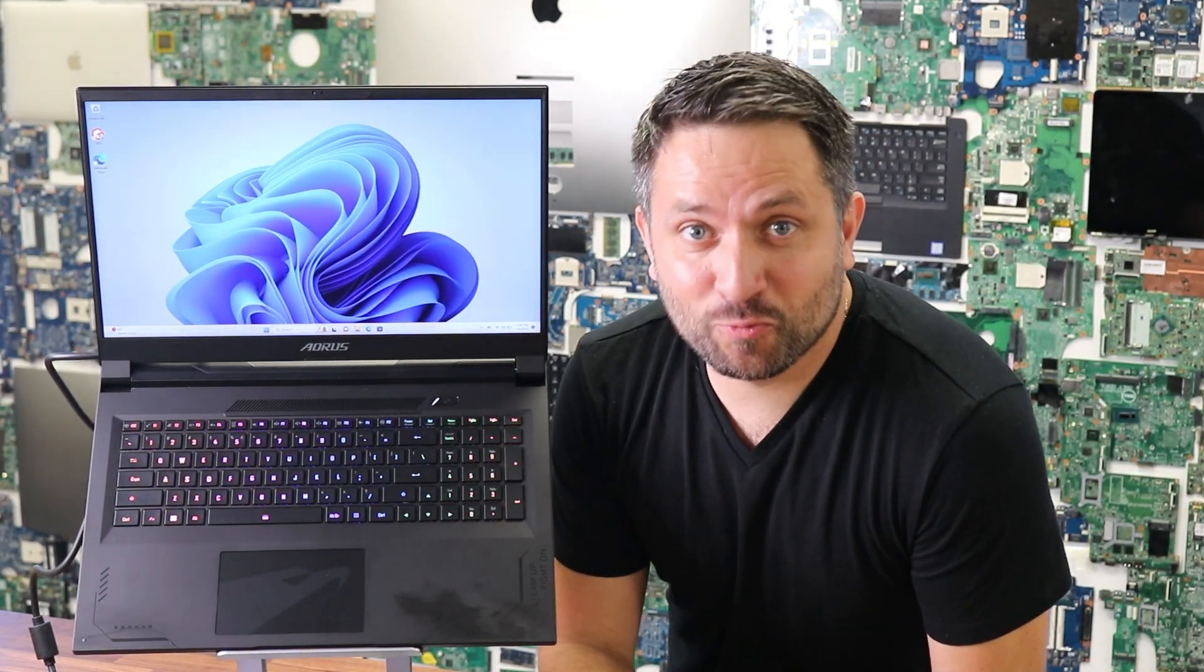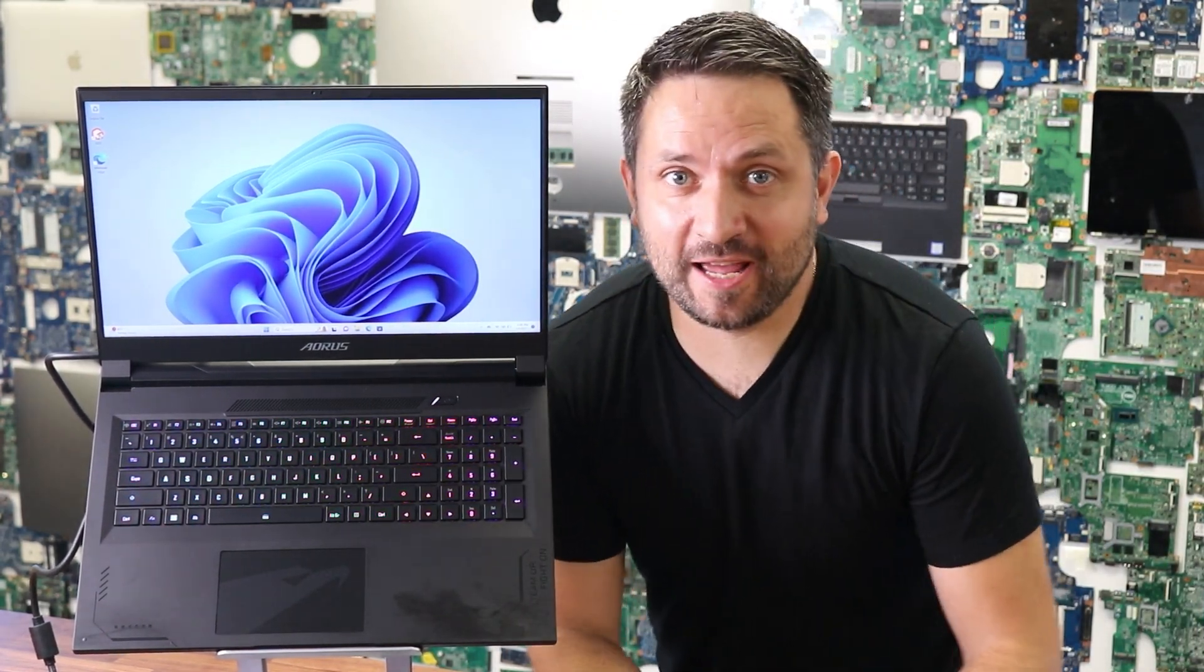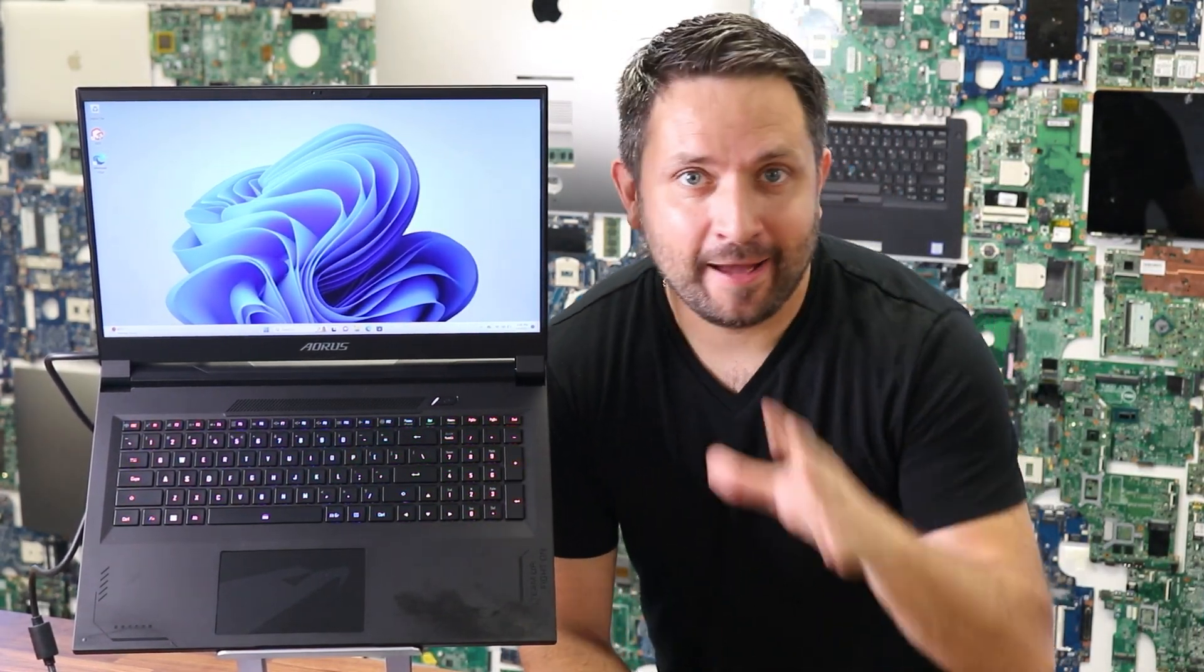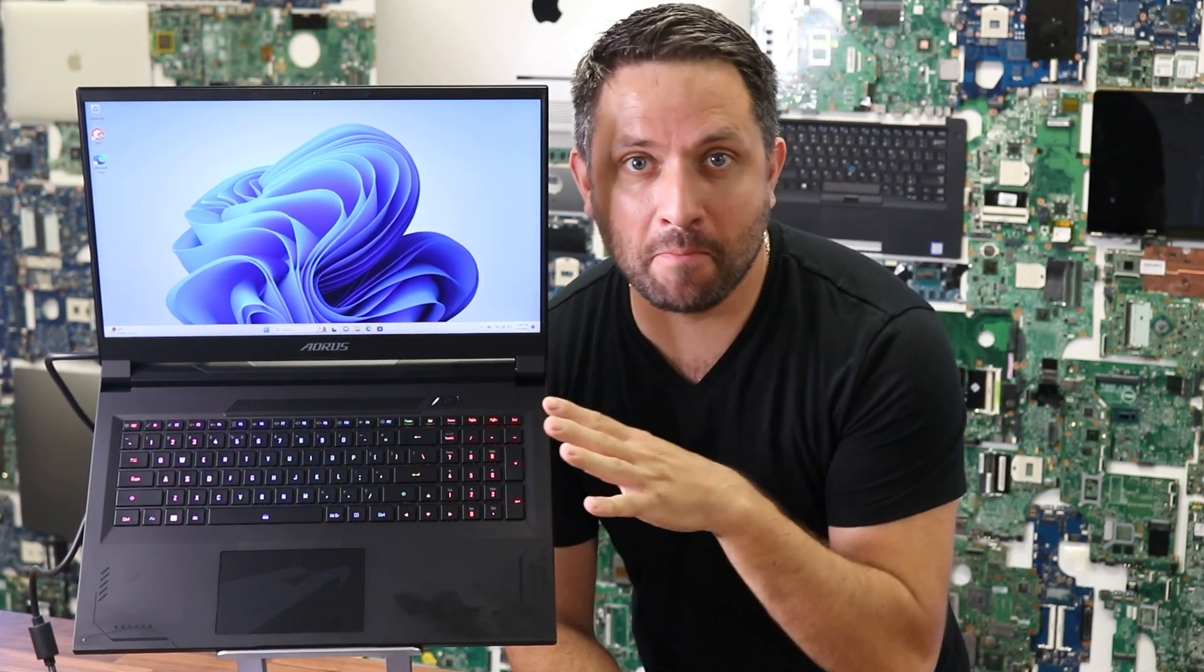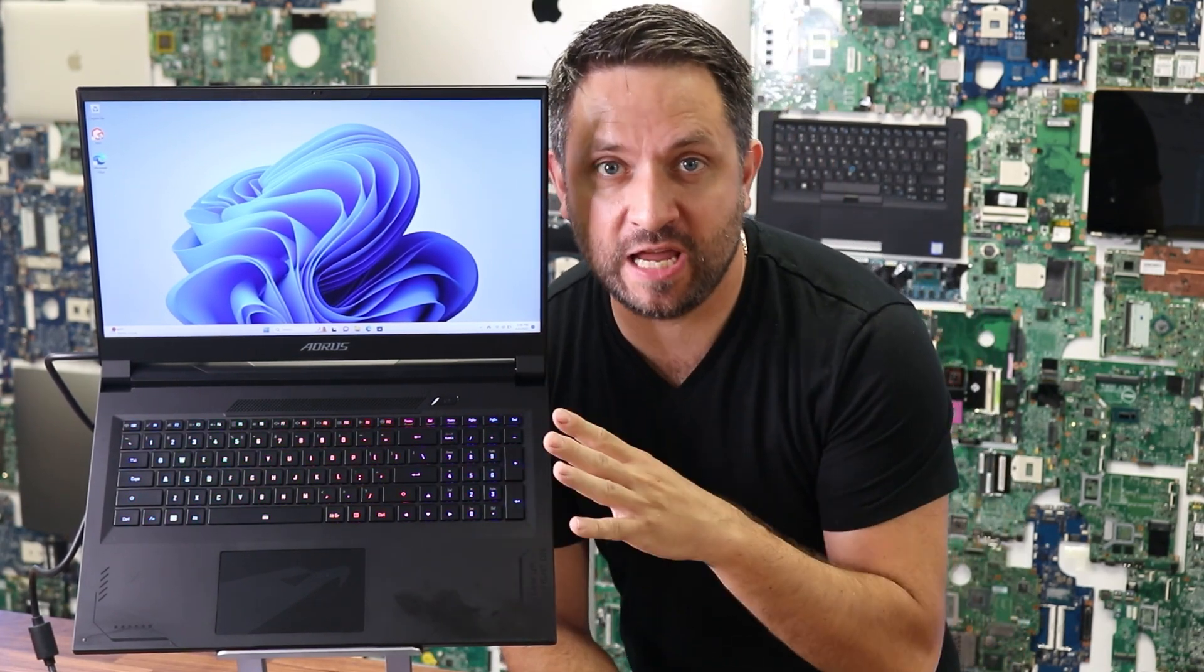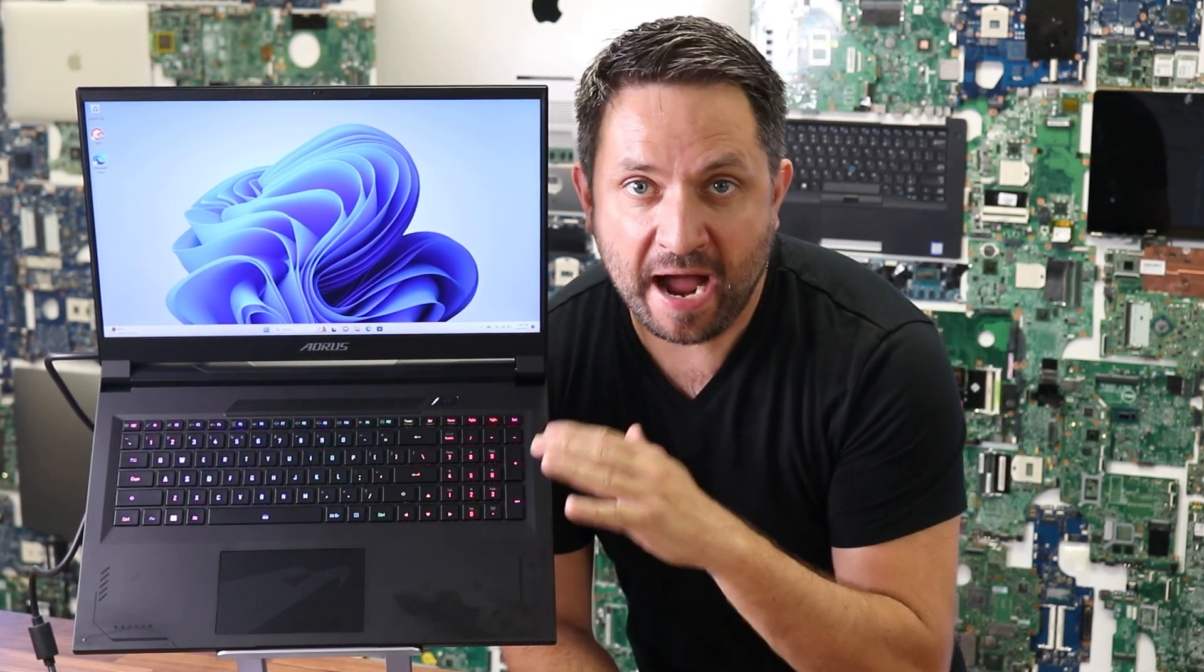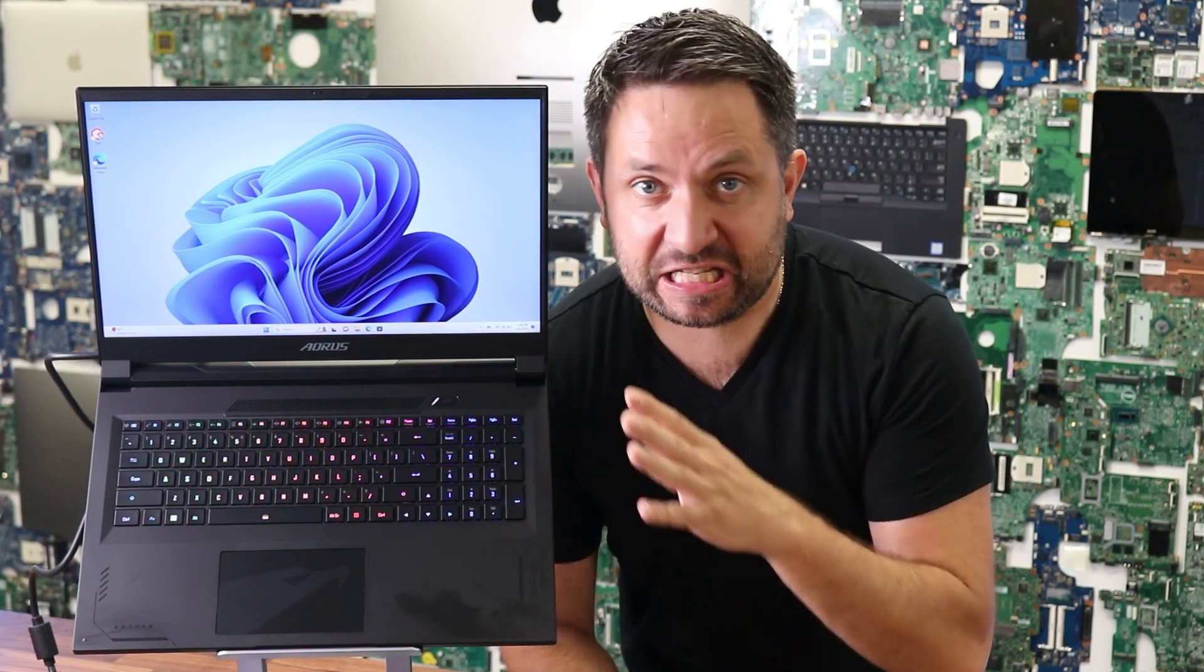Hey guys, what's up? I'm super excited today because I got my hands-on on this mega monster of 2023 Gigabyte RO17X.